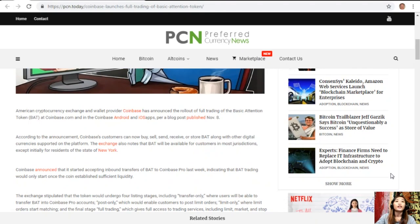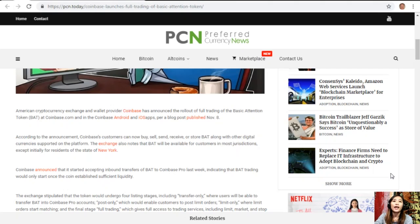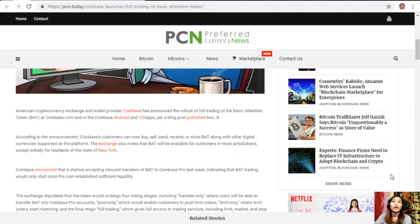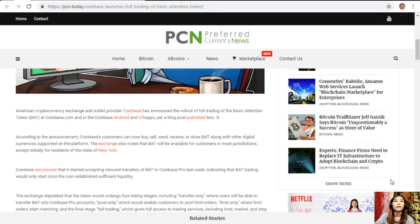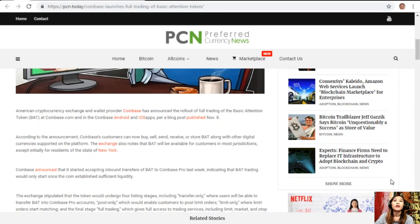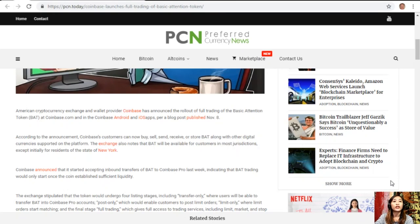American cryptocurrency exchange and wallet provider Coinbase has announced the rollout of full trading of the Basic Attention Token or BAT at Coinbase.com and the Coinbase Android and iOS apps per a blog post published November 8th. According to the announcement, Coinbase customers can now buy, sell, send, receive, or store BAT along with other digital currencies supported on the platform. The exchange also notes that BAT will be available for customers in most jurisdictions except initially for residents of the state of New York.